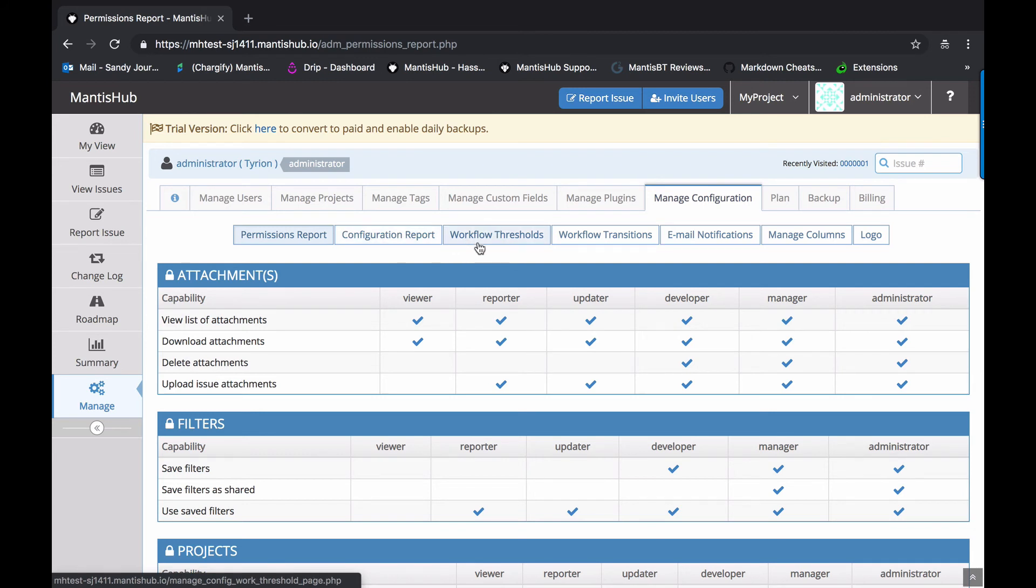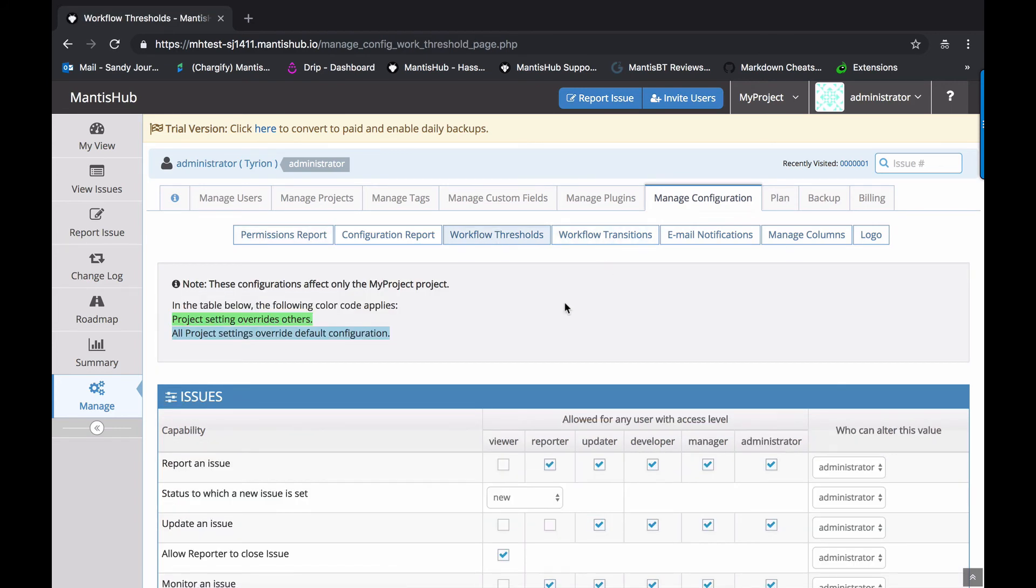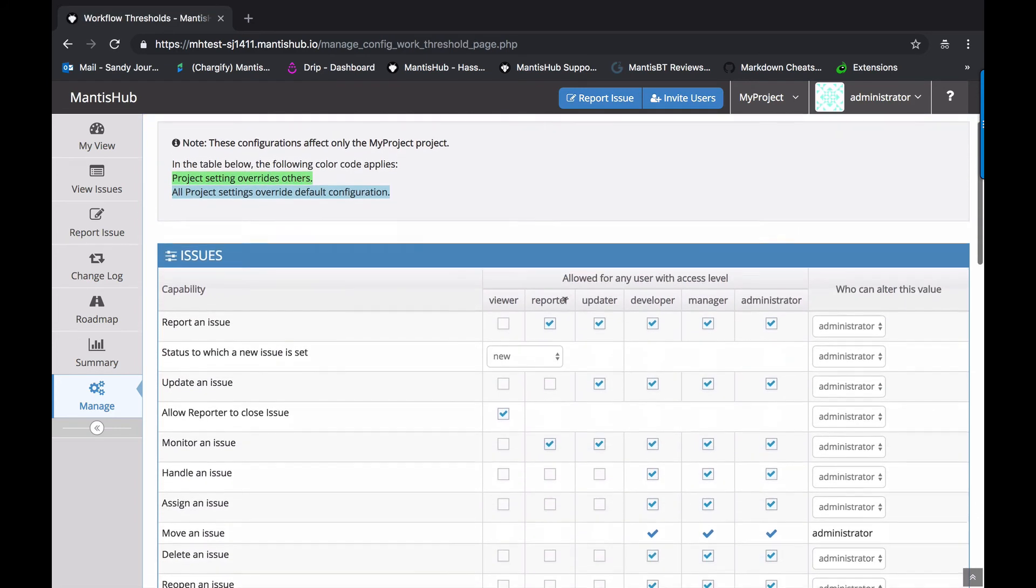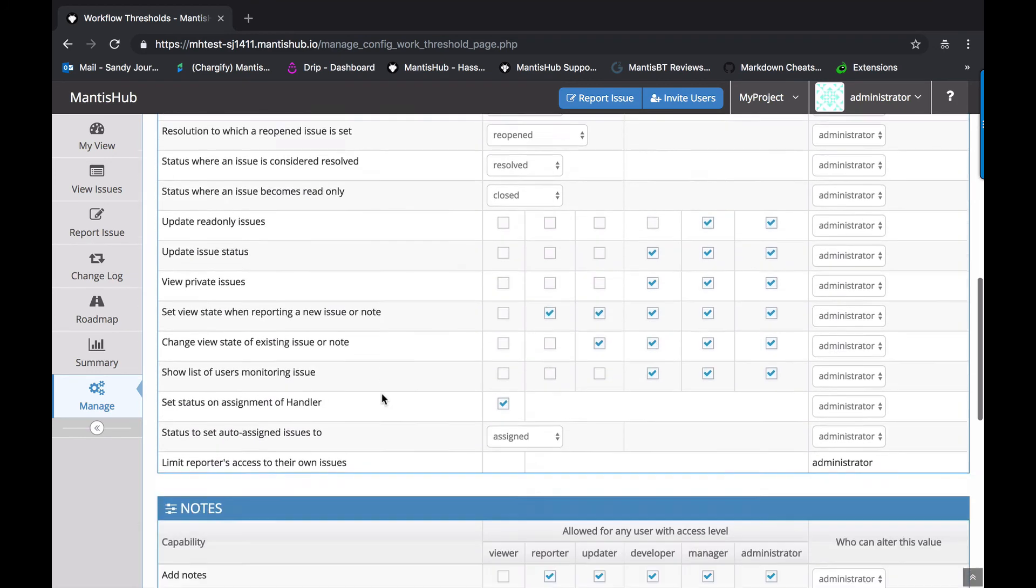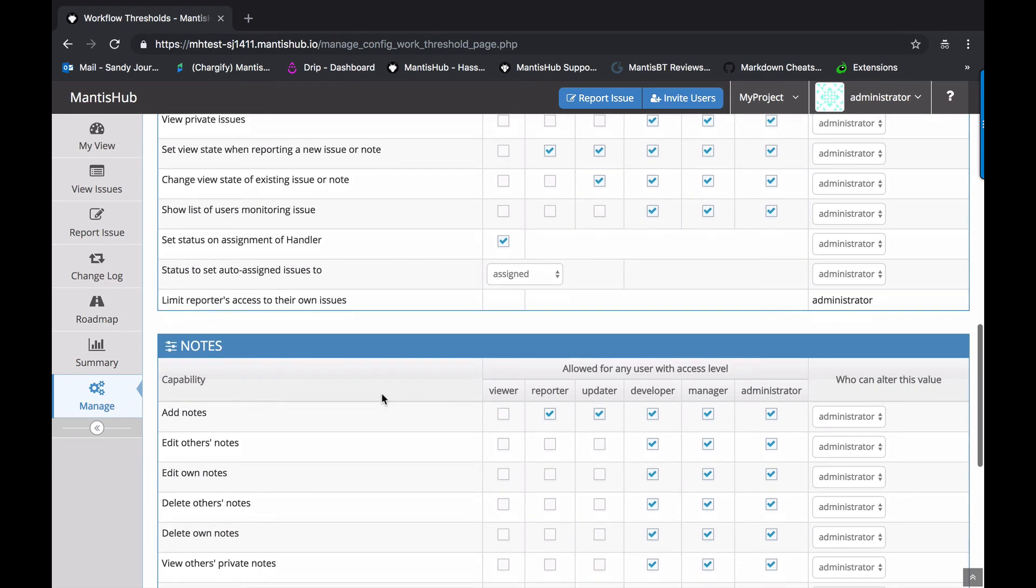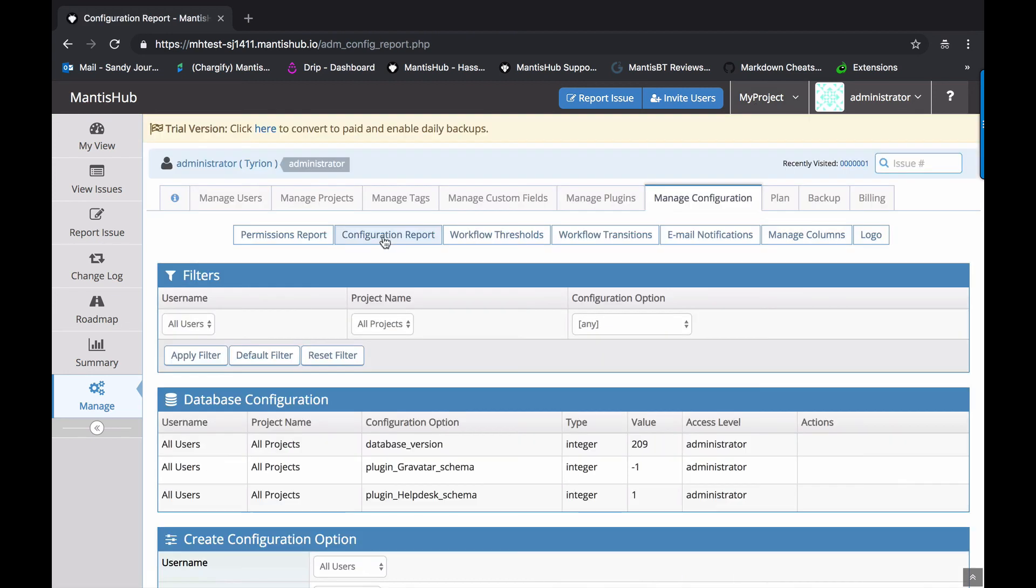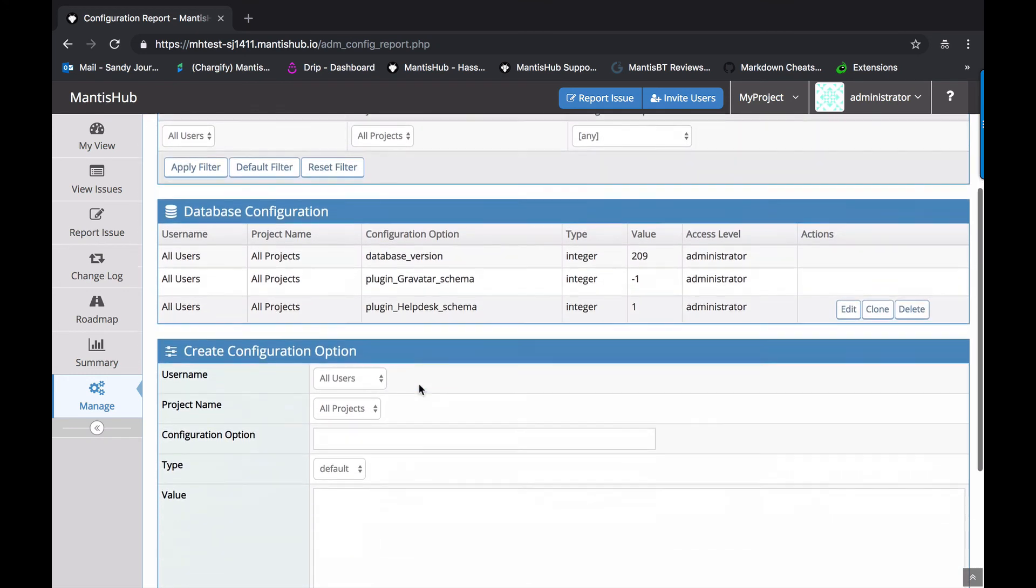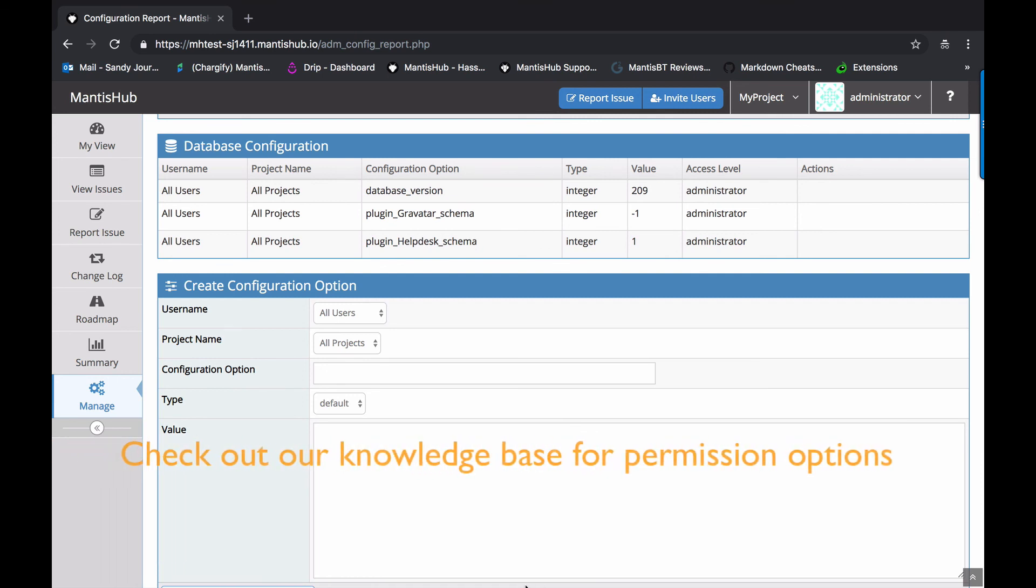So that's all of the access levels. They can be tweaked somewhat, the access and permissions through workflow thresholds and workflow transitions. So for example, say you don't want reporters to be able to add a note. You can scroll down to this option here and uncheck that box. And you can do that for a specific project or for all projects across the board. So as well as through workflow thresholds, administrators can make changes to access through configuration options.